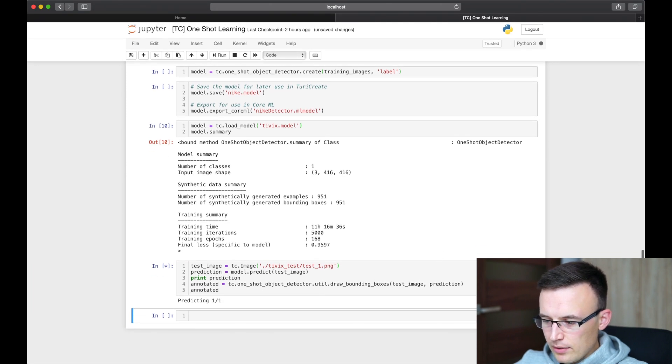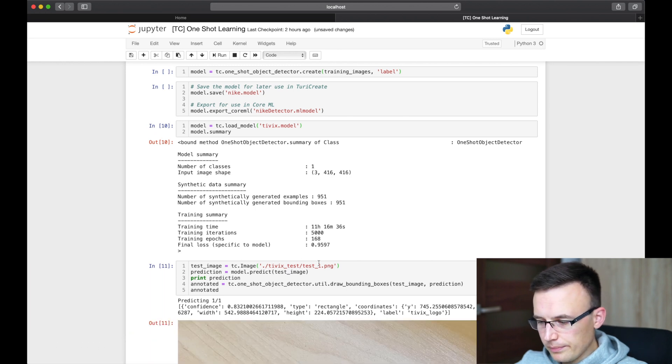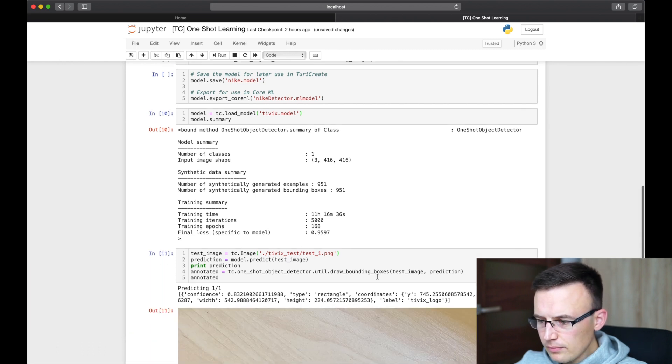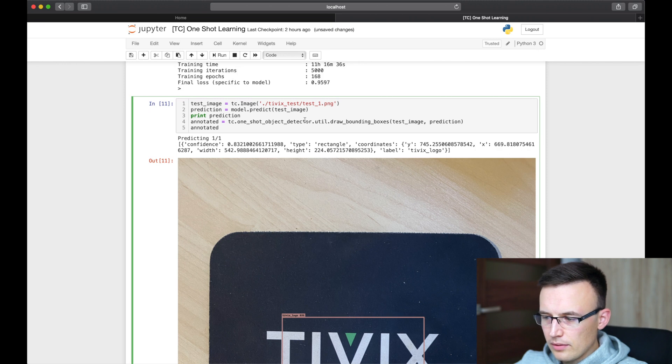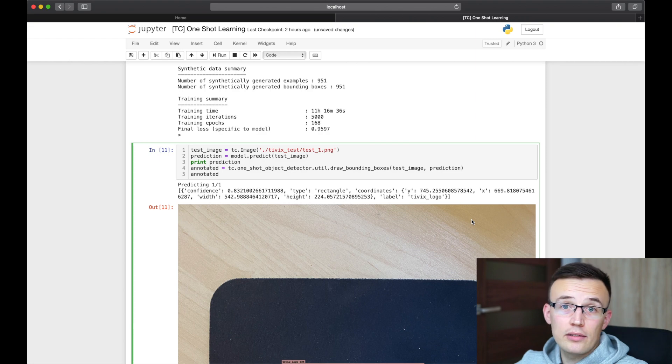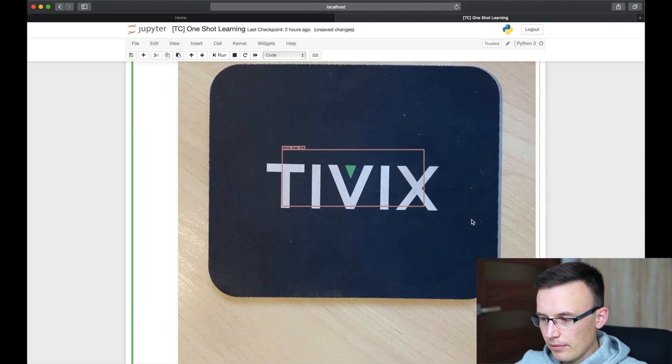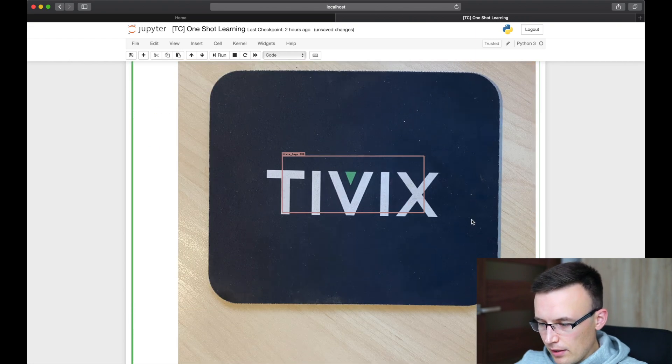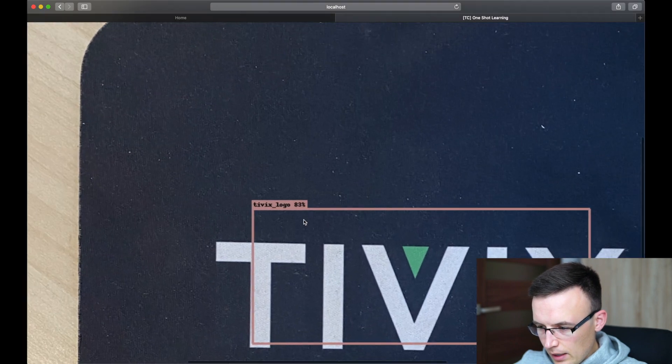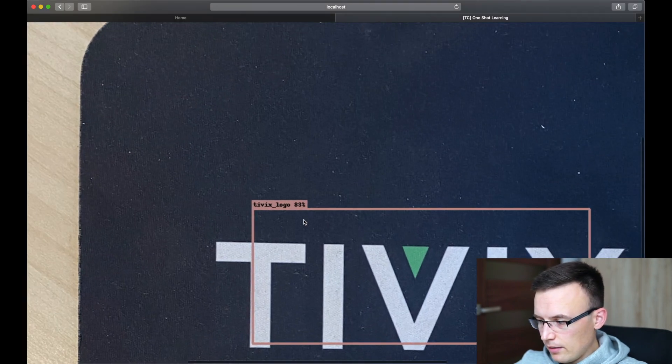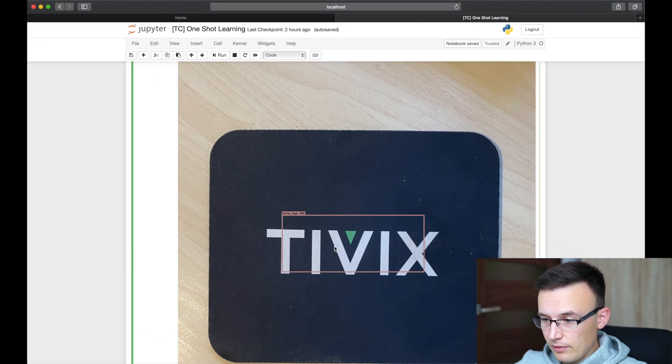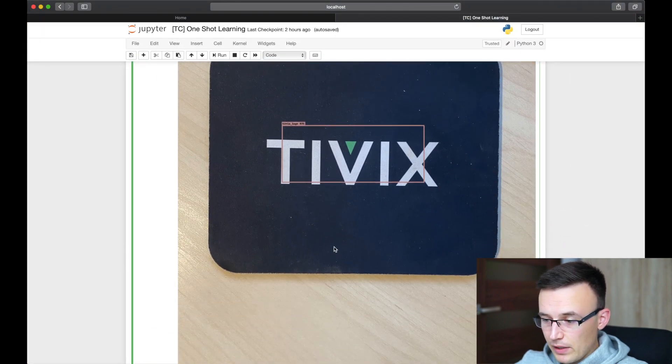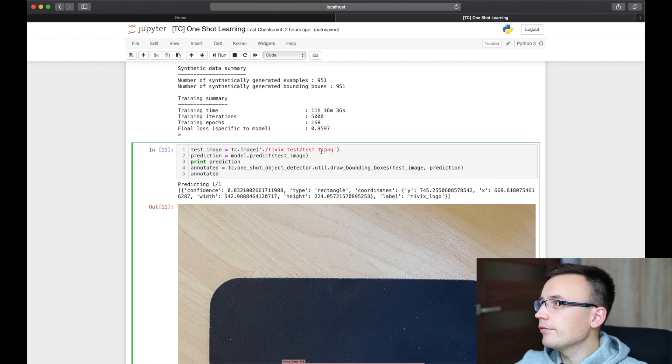So to save our time, I will use the model I created in the past and we can also test this model using provided methods. So we load one of the test images and use loaded model to make a prediction and draw it on a sample image. So yeah, as you see, 83% of being sure that there is a Tivix logo and yeah, that's working pretty fine, I believe.